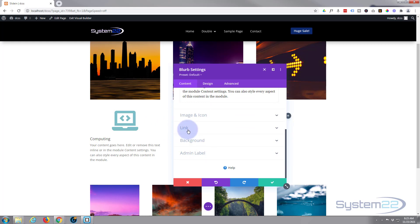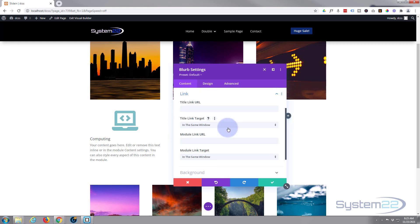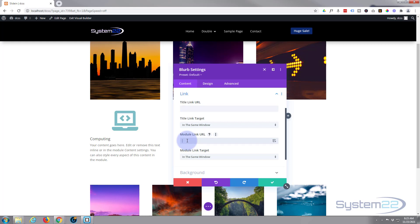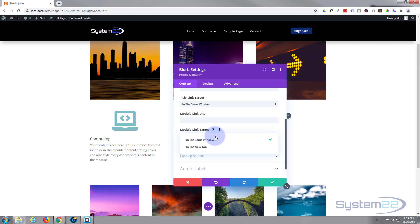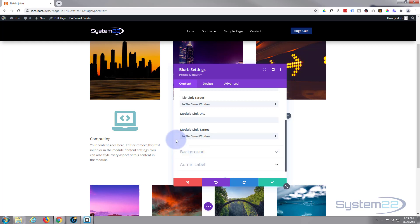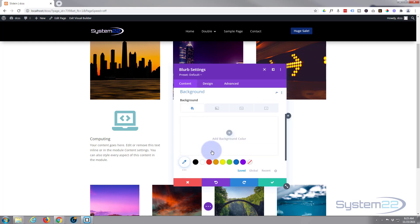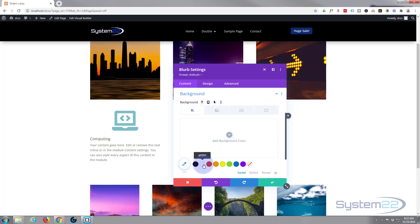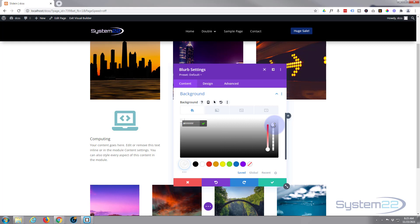Let's style this a bit. On the Content tab, go down to Background. If you want your module to link somewhere, you can go into the Link section and link the title and the whole module separately. Best practice: if linking to your own site, leave it in the same window; if going off-site, open it in a new tab. I'm going to give it a white background but bring the opacity down just a little bit so we get a hint of the image behind.